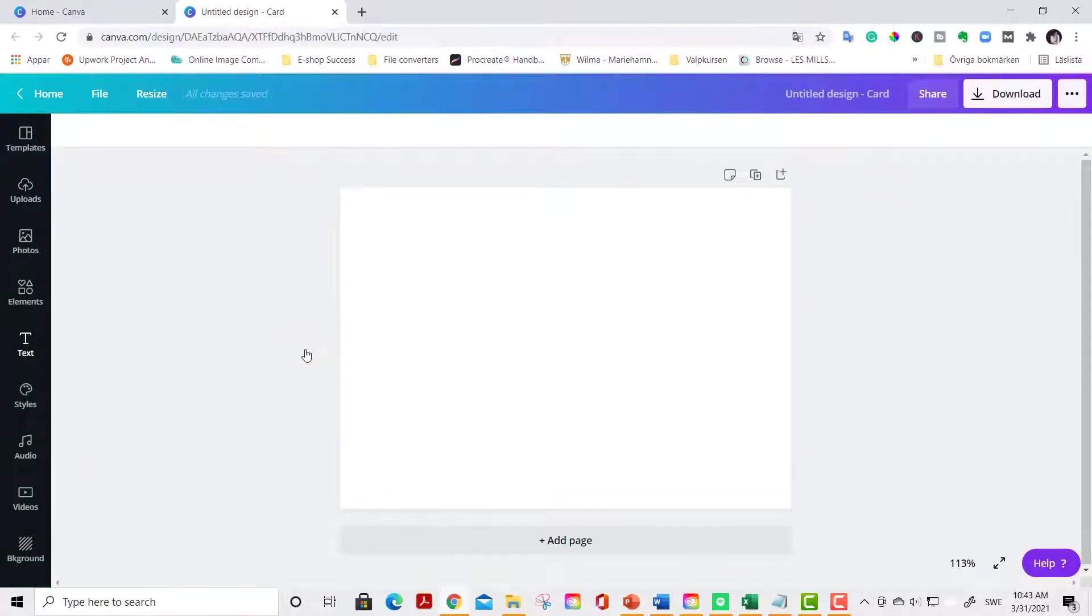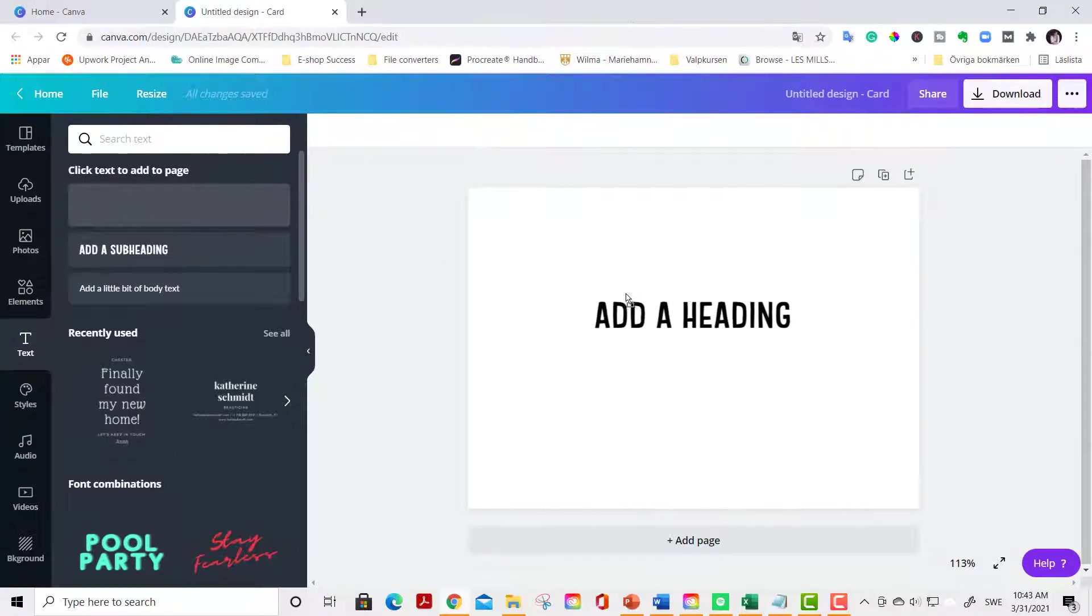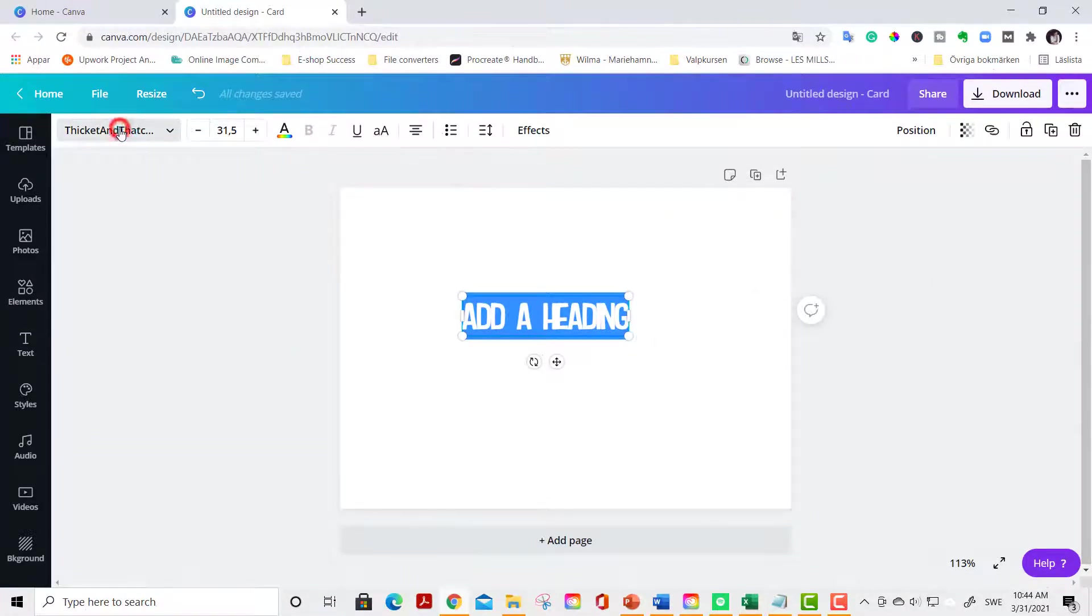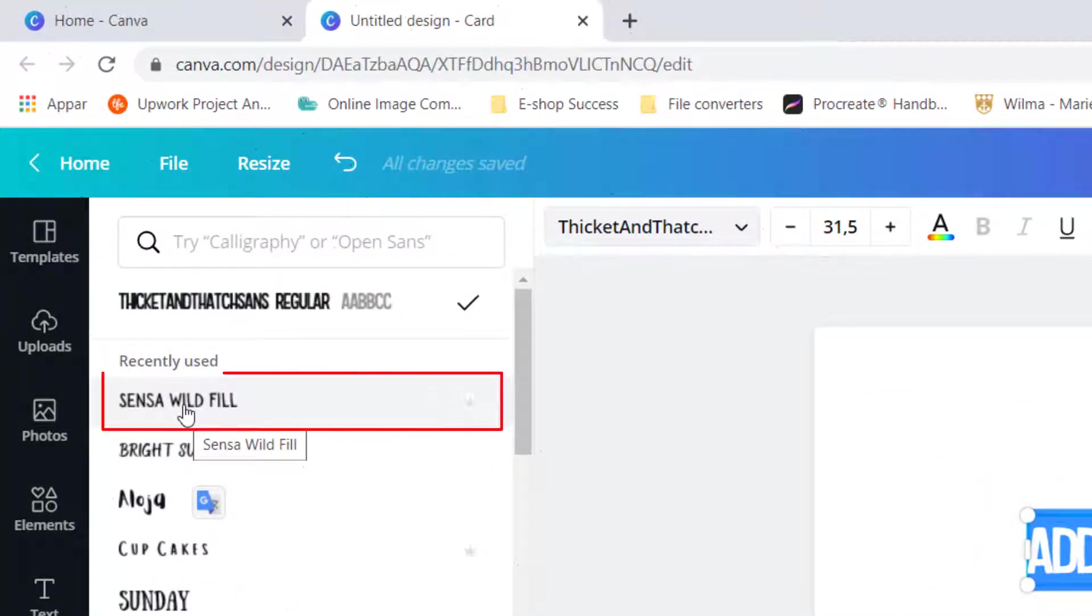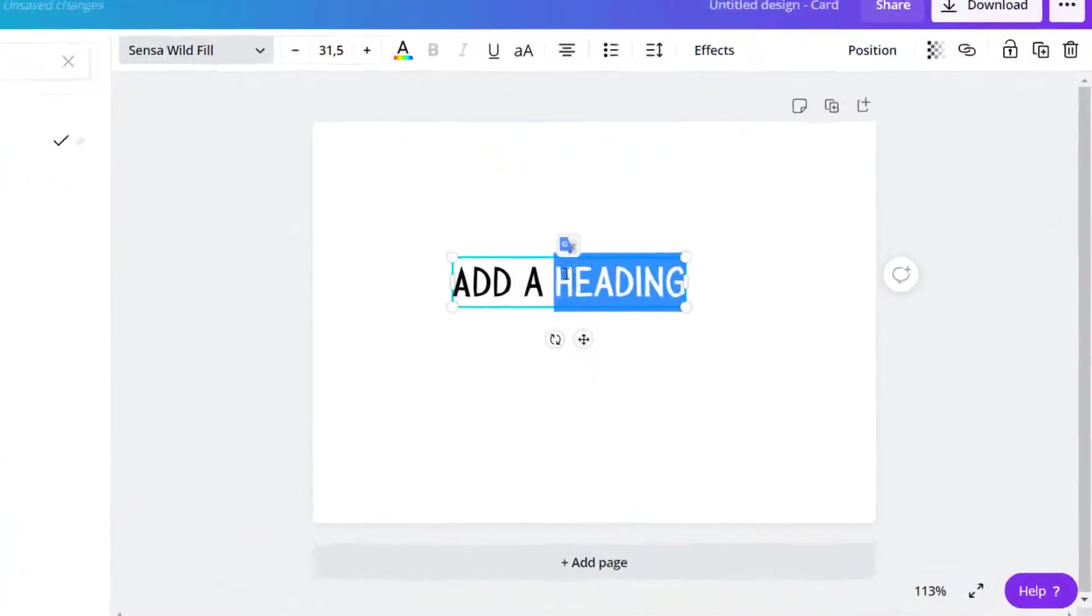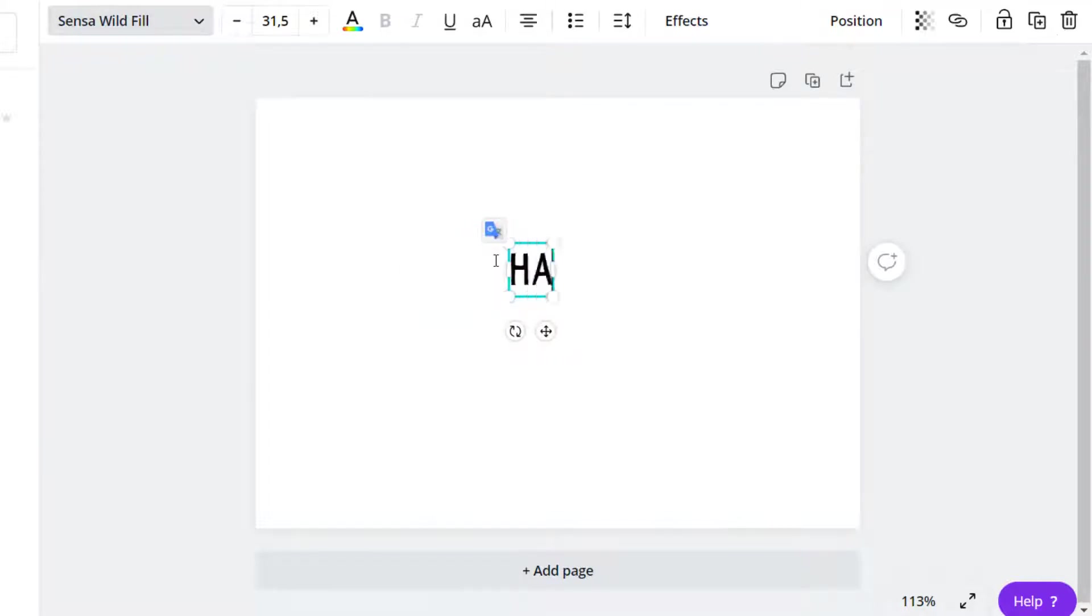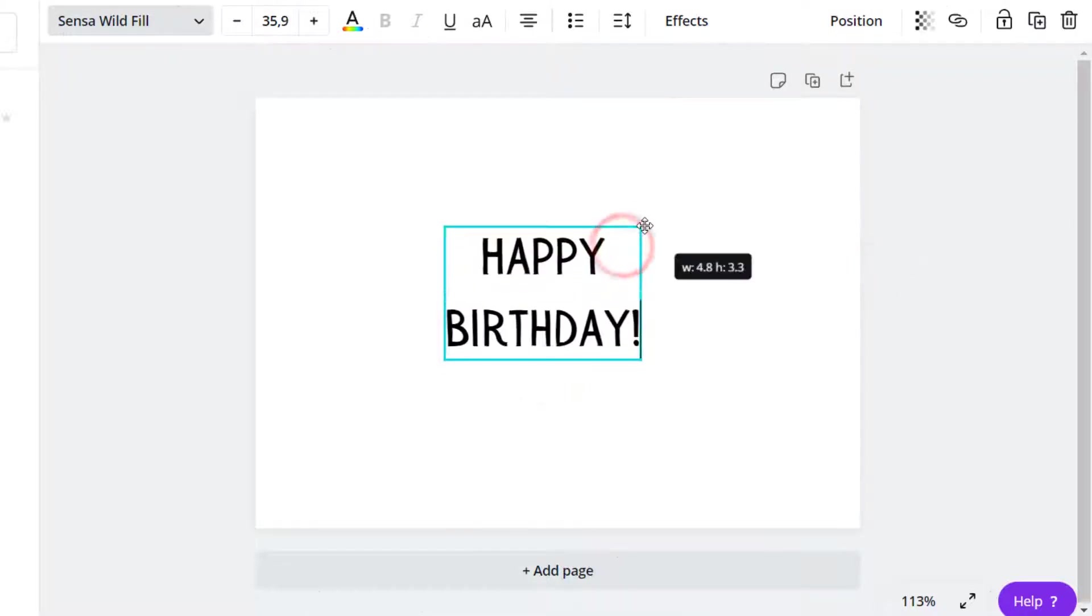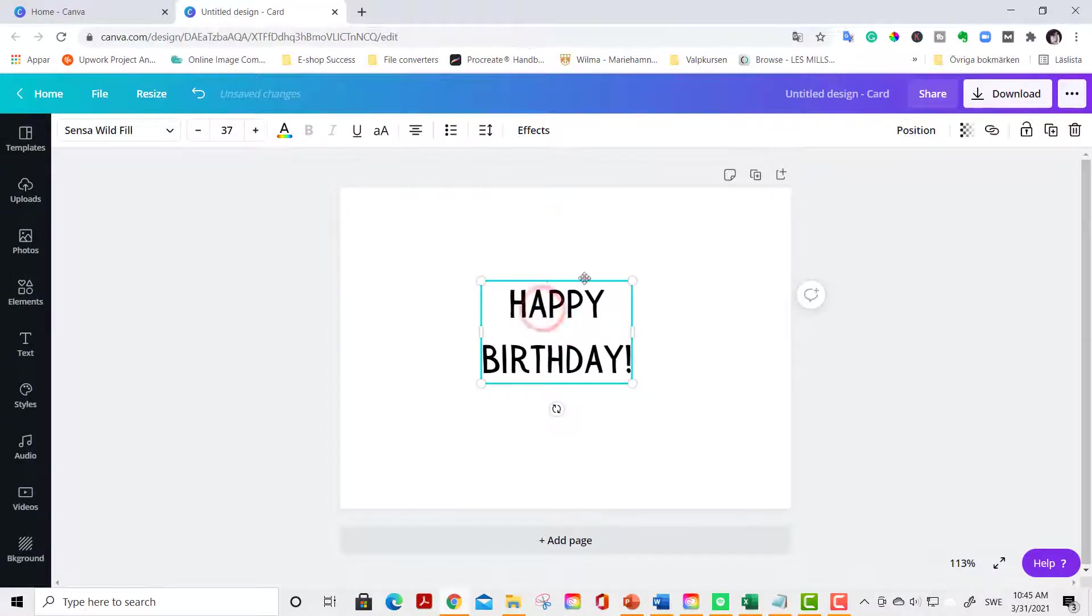First of all we are going to apply the text so click on the text here in the left sidebar and drag your text into the card design. Now we go to the font tool. Click it. For this design we are going to use the Senza wild fill and Montserrat font. So let's click Senza wild fill. You find it by searching Senza wild fill. Activate the text by triple clicking on it. Make sure it is centered.